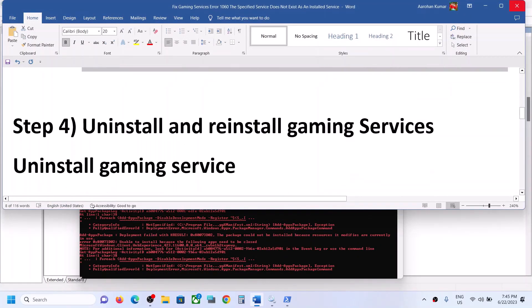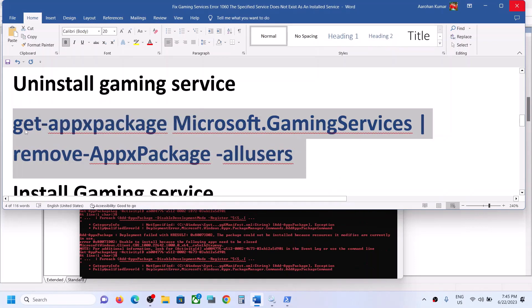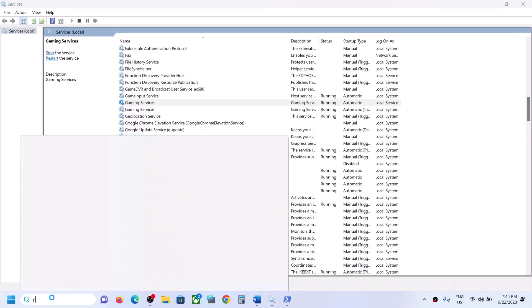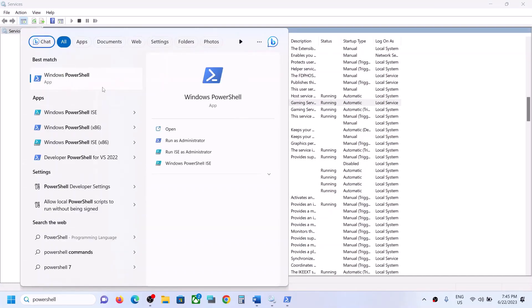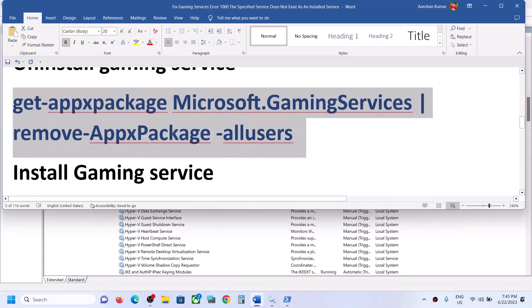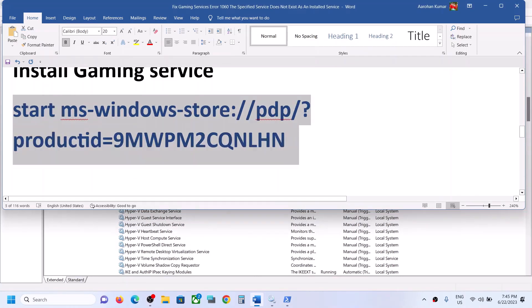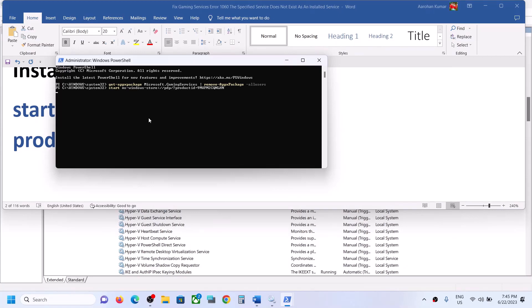If you're still facing the problem, the next step is to uninstall and reinstall Gaming Services. Copy the uninstall command from the video description, type 'PowerShell' in the Windows search box, right-click Windows PowerShell, and click Run as Administrator. Click Yes to allow, then paste the command and hit Enter. Once done, you can run the next command to reinstall.